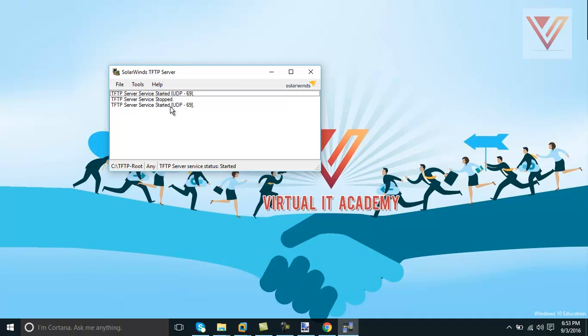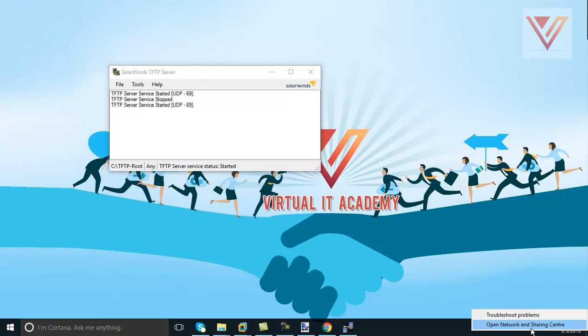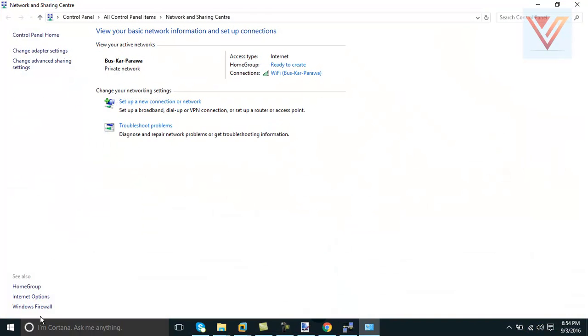Anyways, our service is started now. It's started with this UDP port by default in order to run this TFTP server. And this TFTP server is running on this machine now. It's totally ready to copy the files and to give files - I mean to give files, to take files and give files.